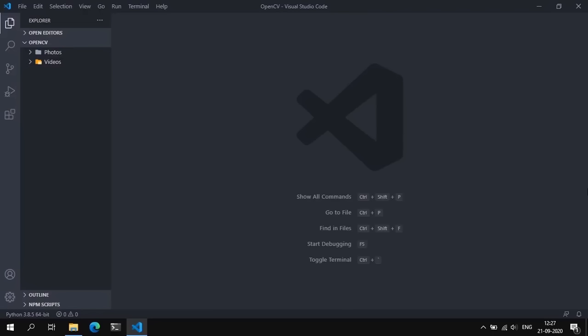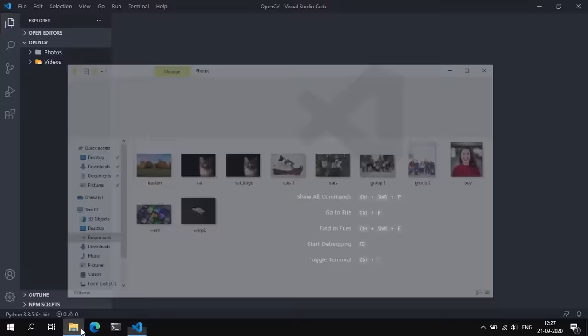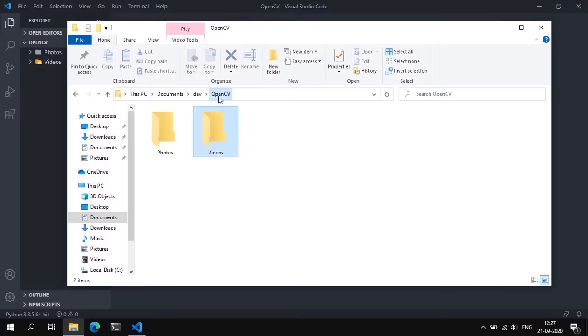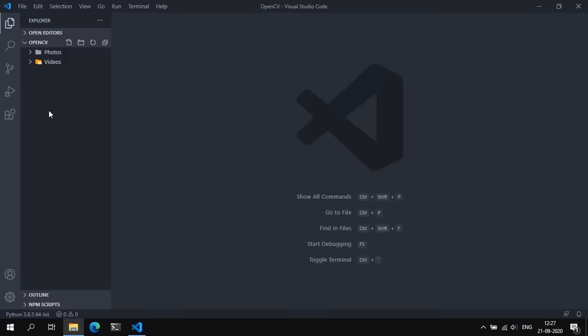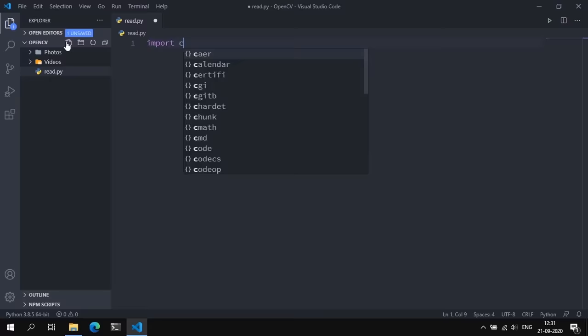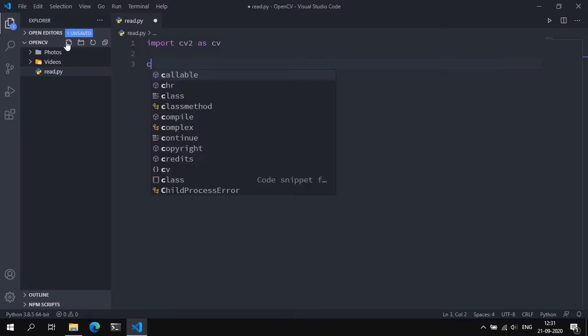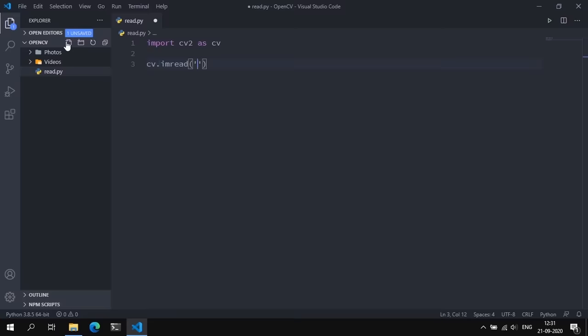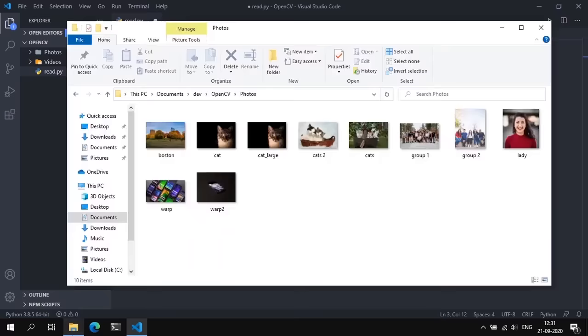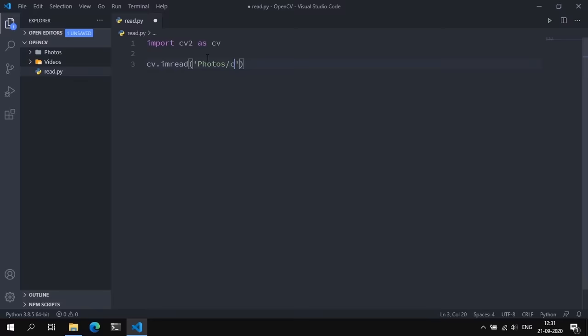Welcome back. In this video we're going to talk about how to read images and video in OpenCV. I have a bunch of images in a photos folder and some videos in a videos folder. Let's start by creating a new file called read.py and importing cv2 as cv. To read in images we use the cv.imread method, which takes a path to an image and returns it as a matrix of pixels. We'll read the cat image: 'photos/cat.jpg', stored in a variable called img.